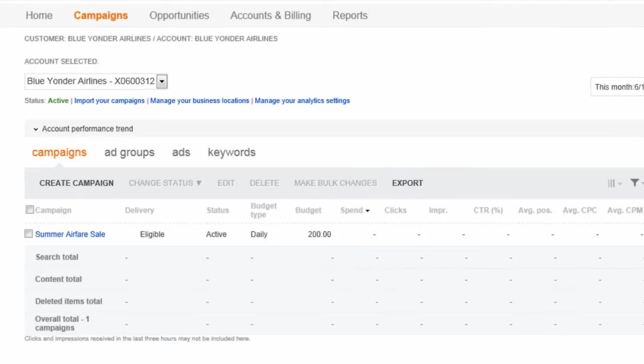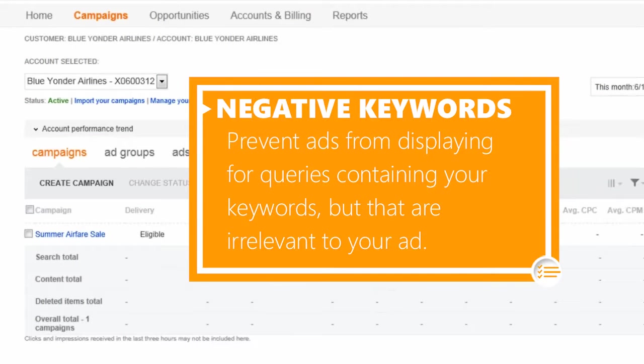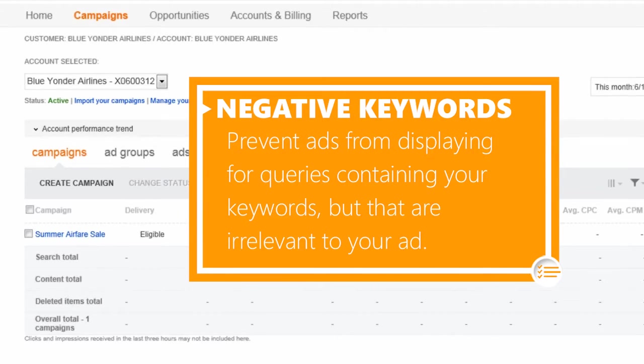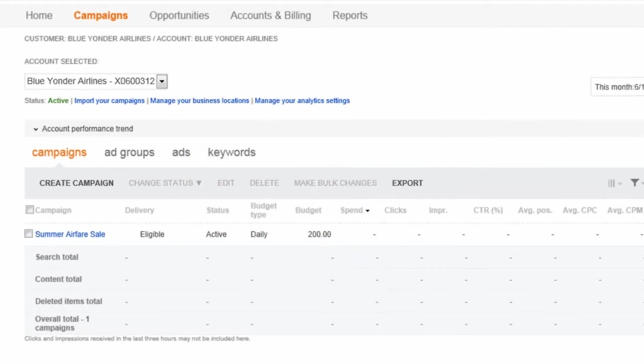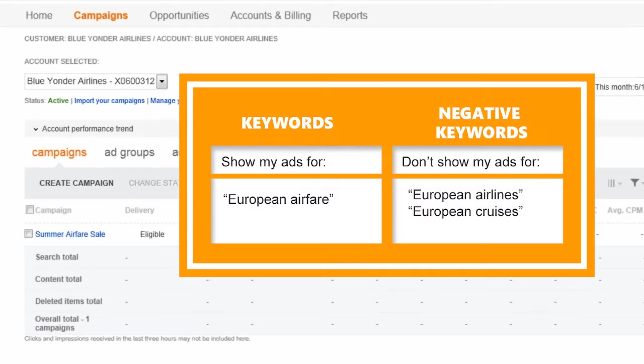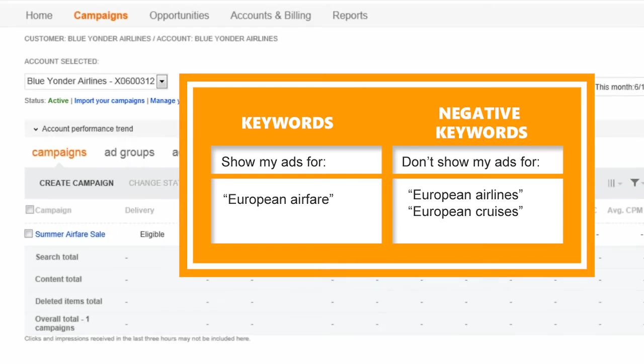Negative keywords prevent your ads from displaying for search queries that contain your keywords but are irrelevant to your ad. For example, in the summer airfare campaign, we bid on the broad match keyword European airfare, which means our ad could display for related queries like European airlines and European cruises. To make sure the ad doesn't display for related searches like this, we would add them as negative keywords.